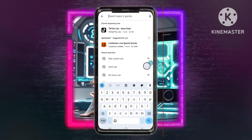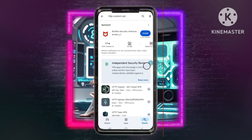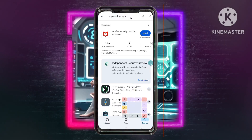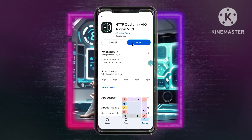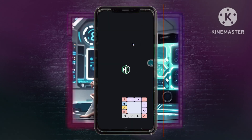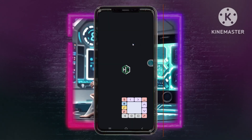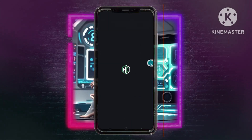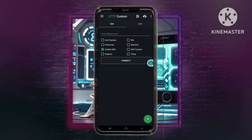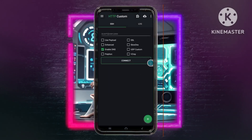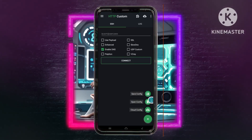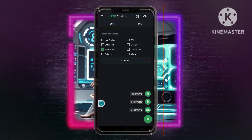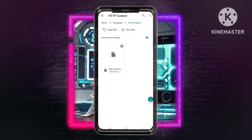Step 4: Importing the v2ray configuration file. Open the HTTP Custom VPN app. Tap on the plus icon to initiate the import process, then choose the Open Config option.